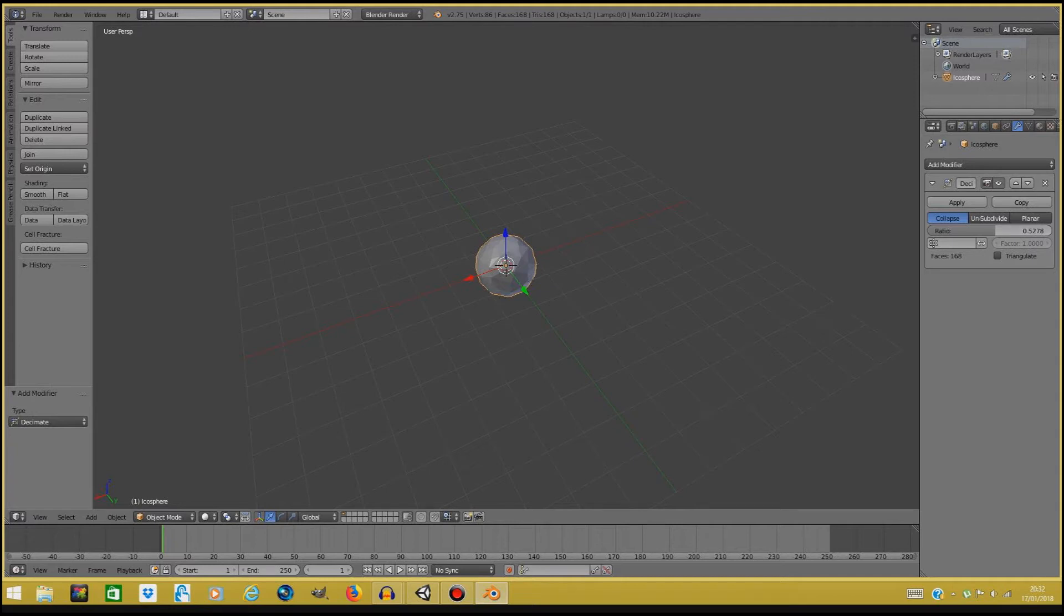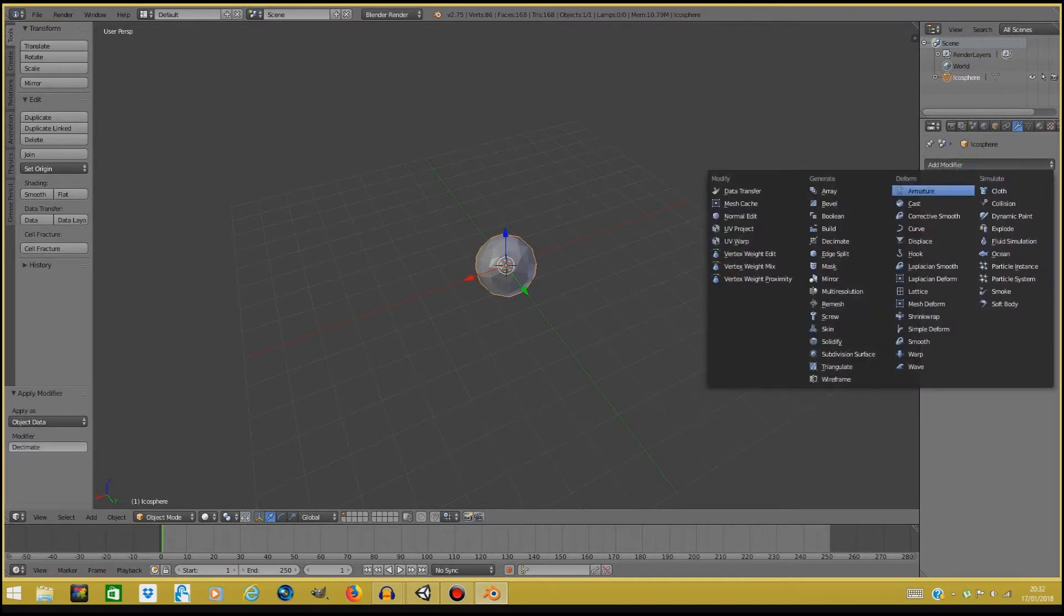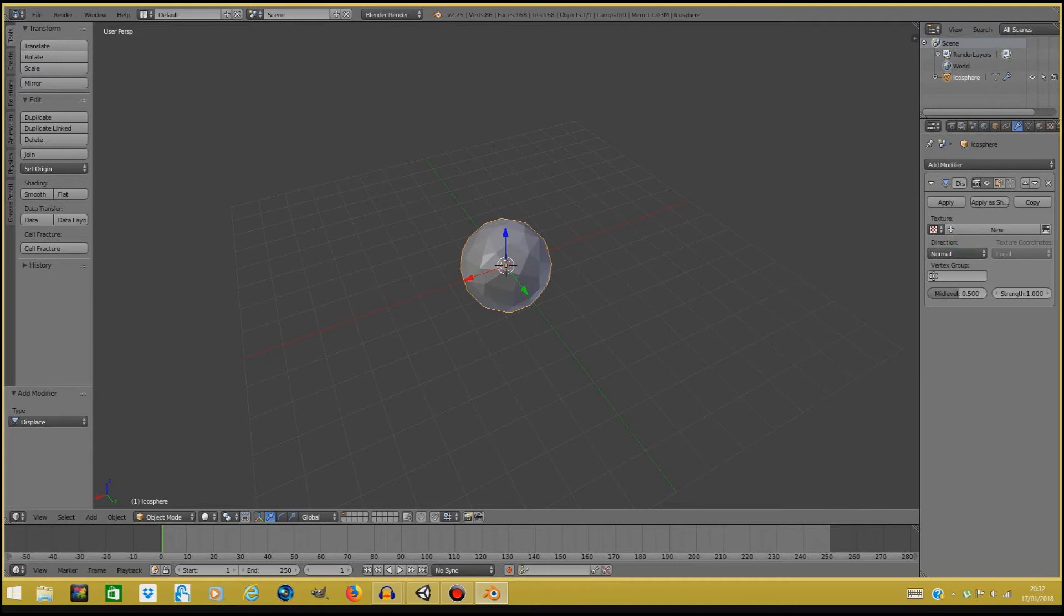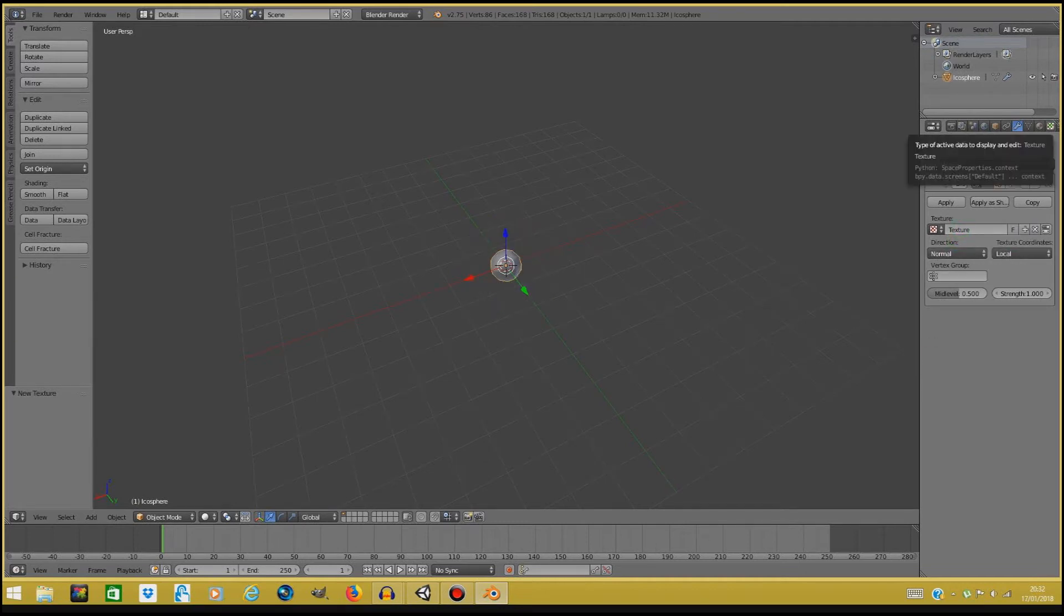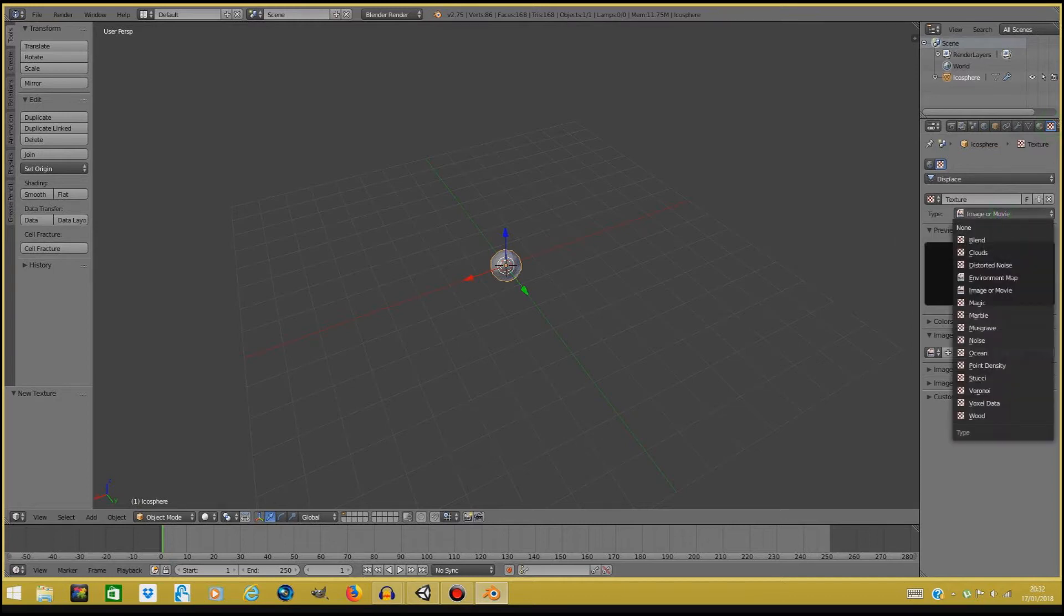Do it how you like it, how it looks more appealing to you. Now we're gonna press apply and add another modifier. We're gonna add a displace modifier. We're gonna create a new texture and we're gonna go to the texture tab over here and change the type from image or movie to noise.